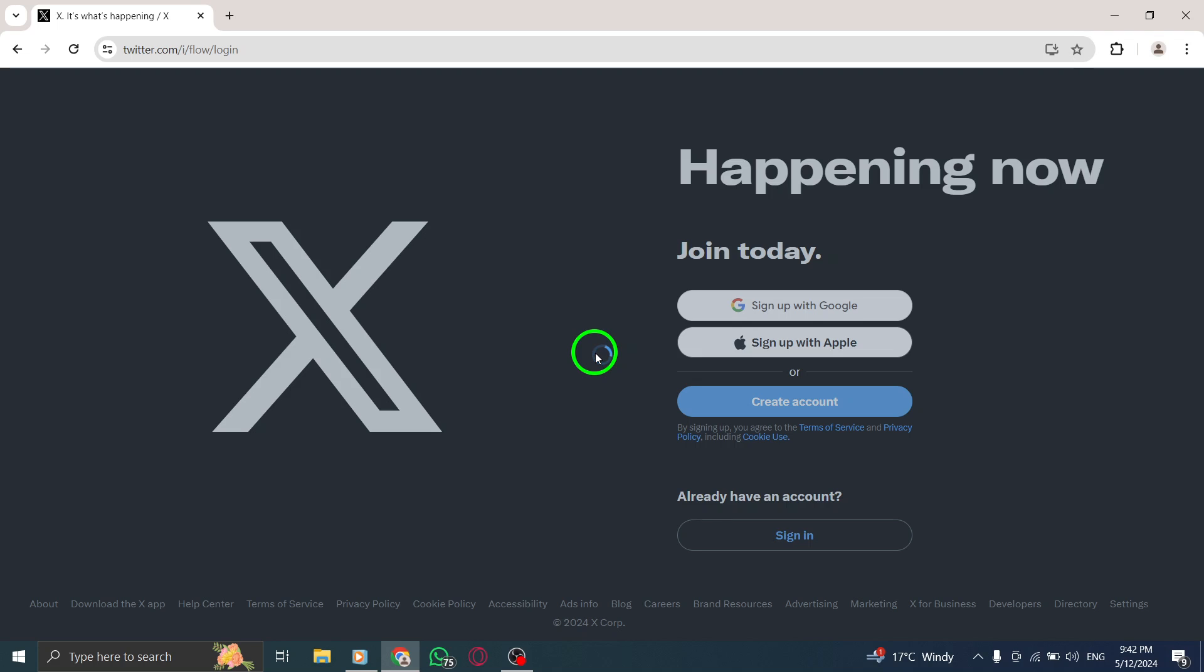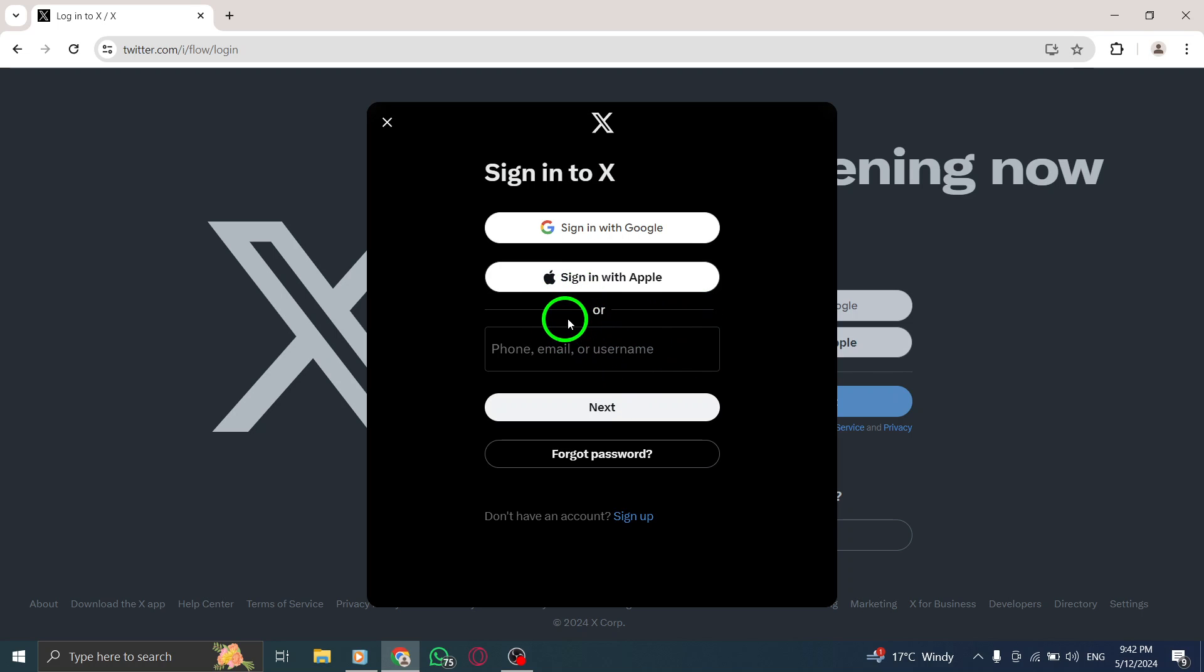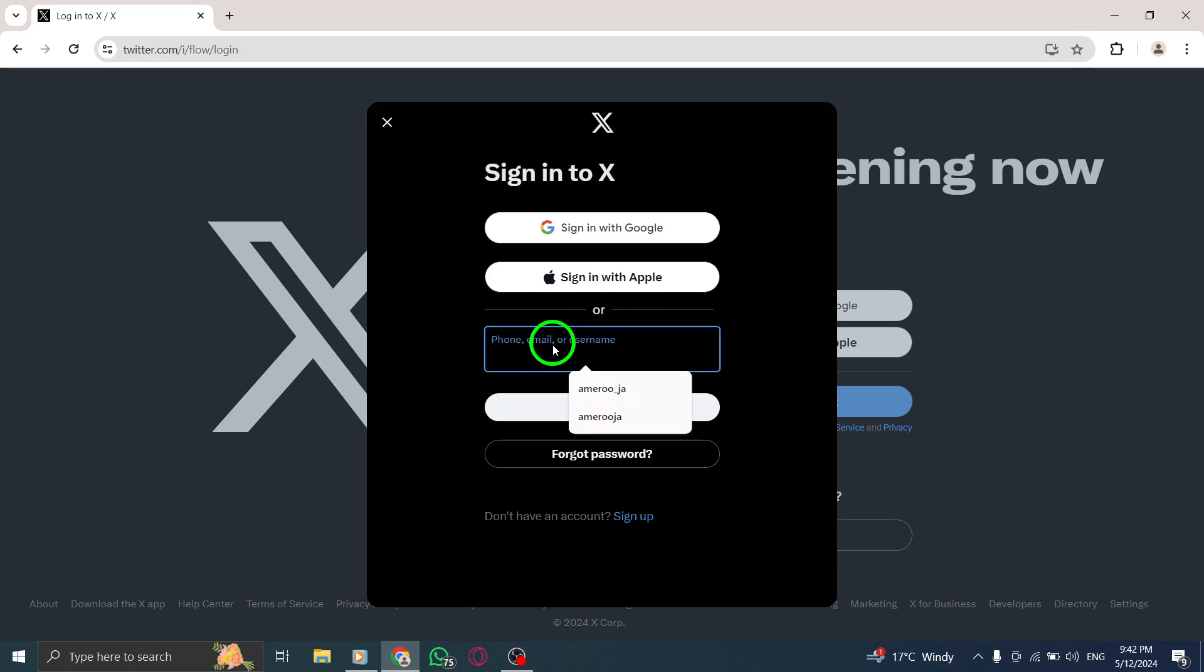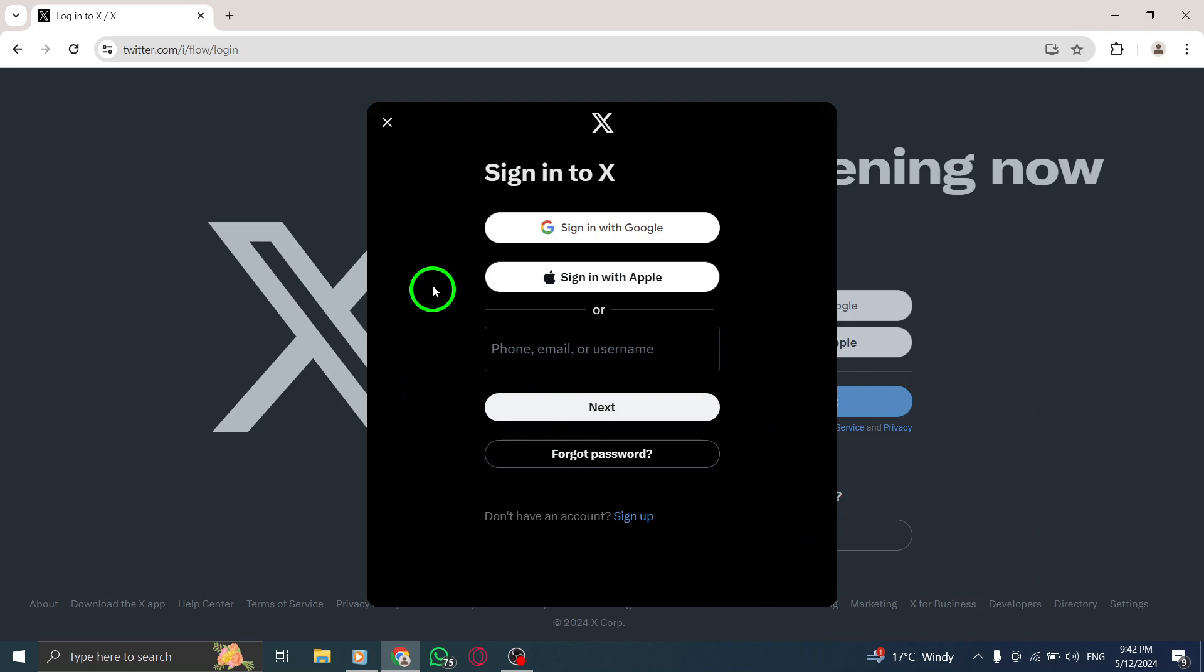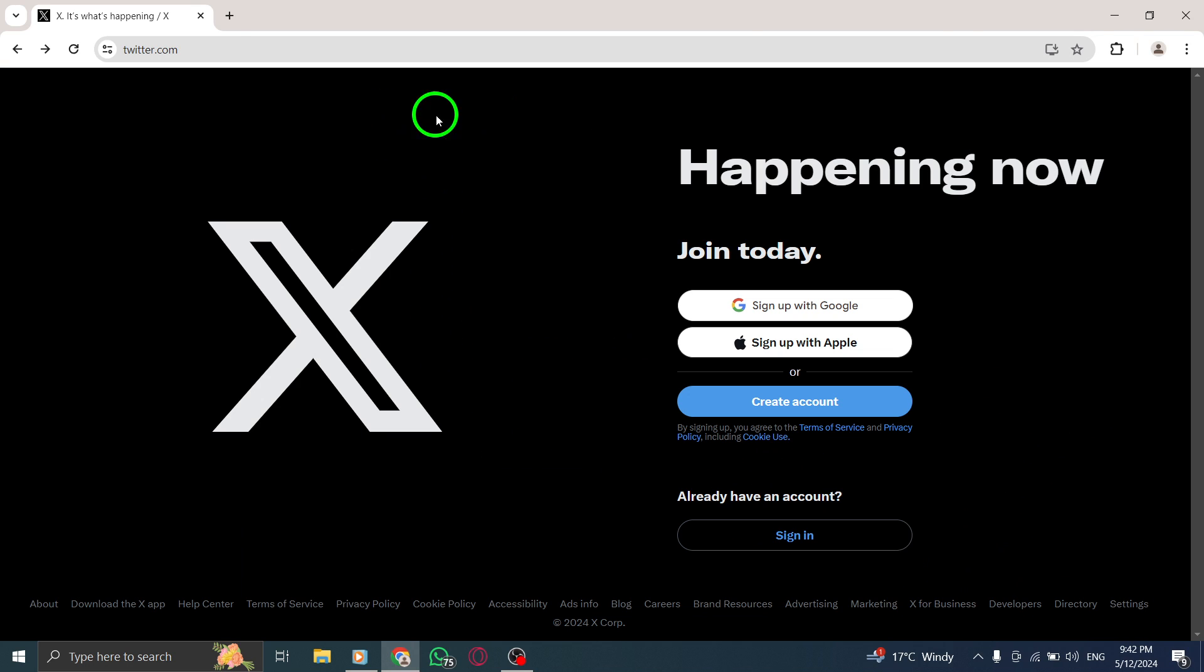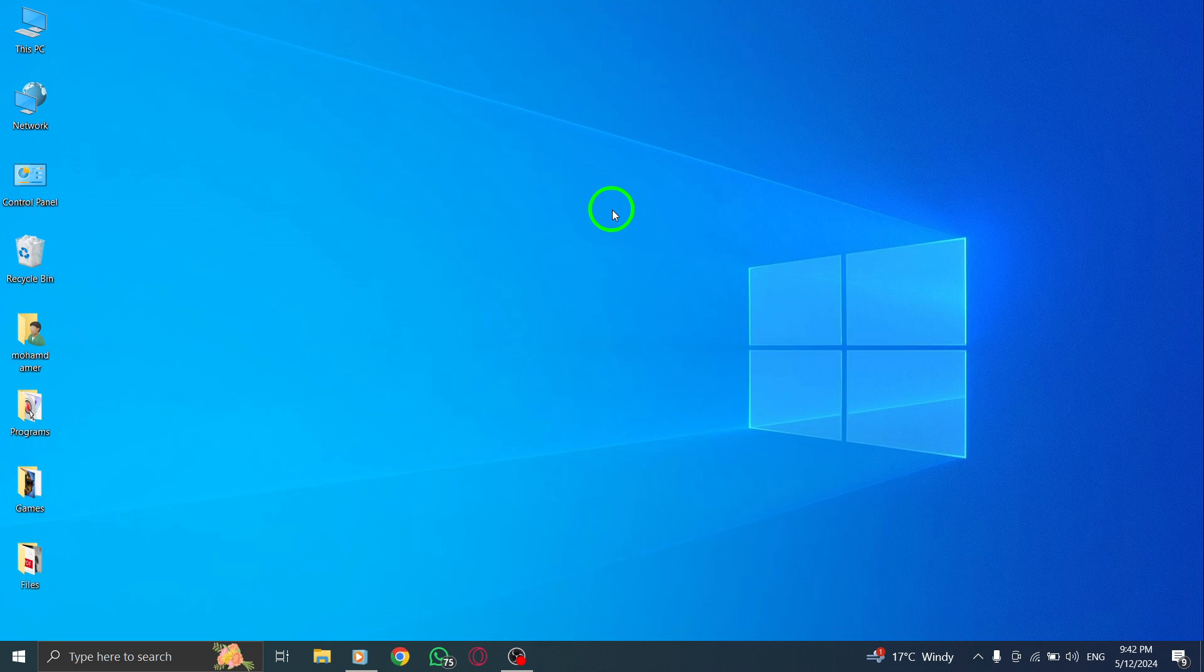By following these steps, you can easily log in to X Twitter on your PC and stay connected with the latest updates, tweets, and interactions on the platform. Thank you for watching our tutorial.